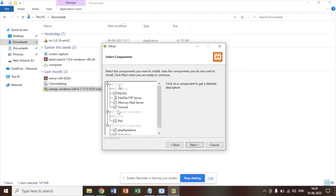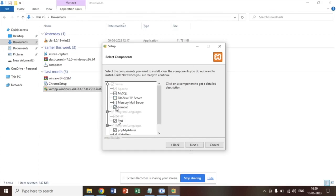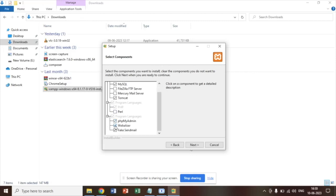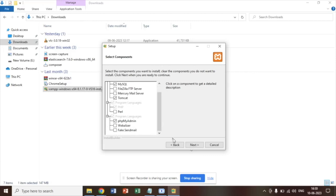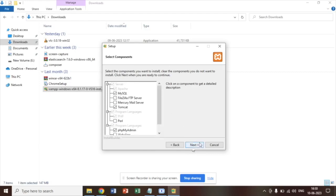And for the required components, we are going to select MySQL. We don't require FTP as of now. Tomcat is required. Perl is also not required. So only MySQL and Tomcat.